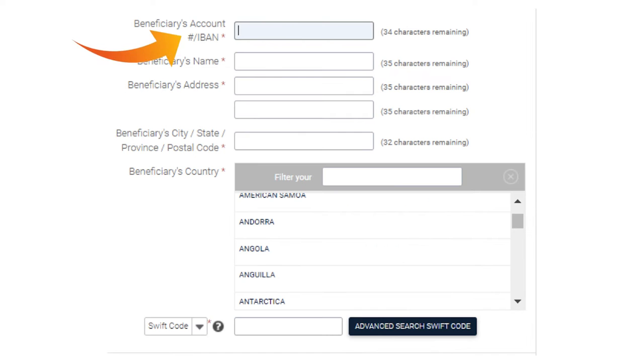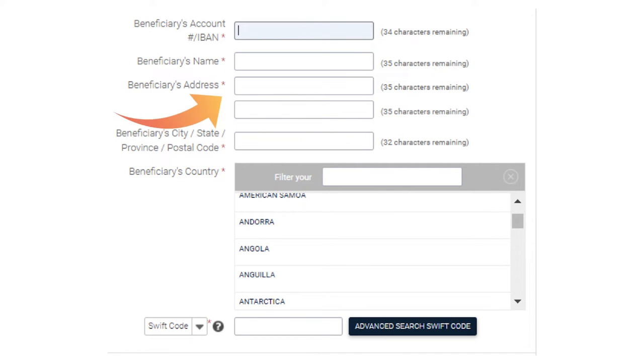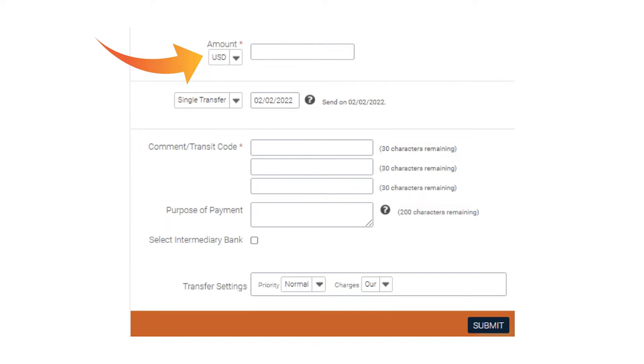Enter the Beneficiary's account number, name, address and SWIFT code. Enter the amount you wish to transfer.